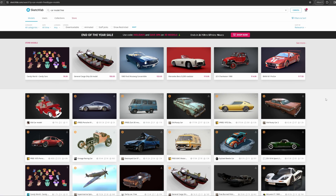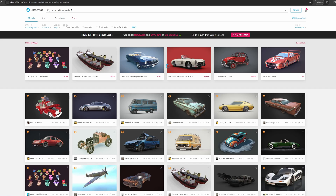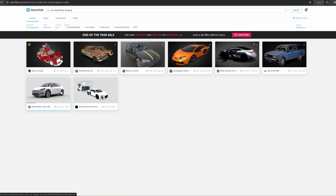Our first step is to find the 3D model. There are loads of websites out there — perhaps the most popular ones are Sketchfab and CGTrader. If you search for car models, you have a good variety. The one we used was the Model Y, so if we search for that, I'll leave the link in the description below for you to download.